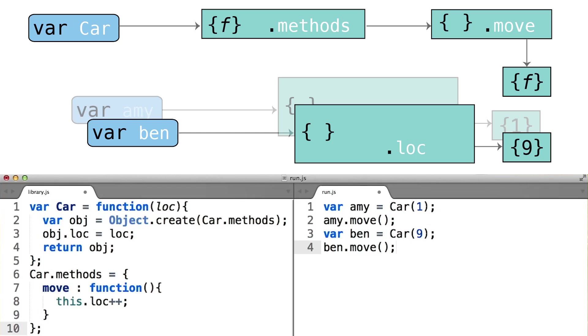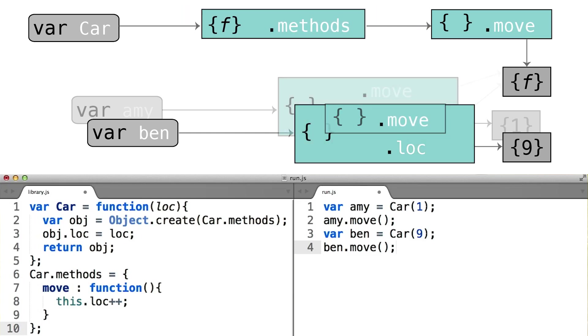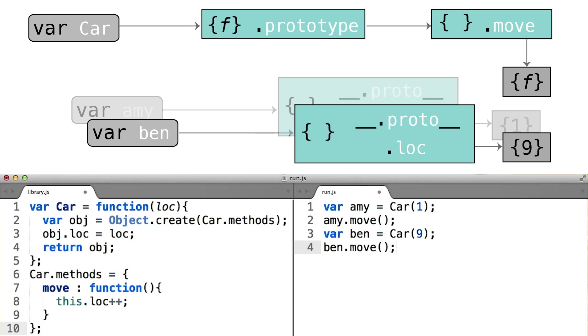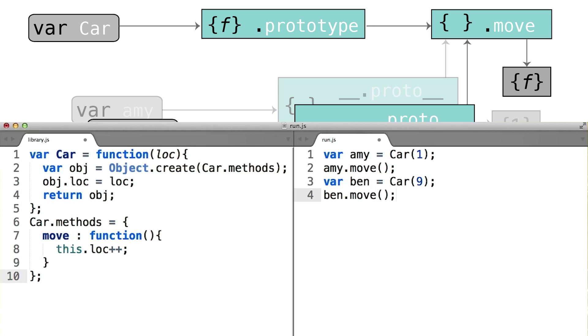Notice how things change in our diagram. Whereas previously, we were copying all the properties from car.methods over to the new instance objects, now we're simply going to make those new instance objects delegate their failed lookups to car.methods. This is an important shift in that it allows us to skip an expensive step of copying properties over when we build a new object.